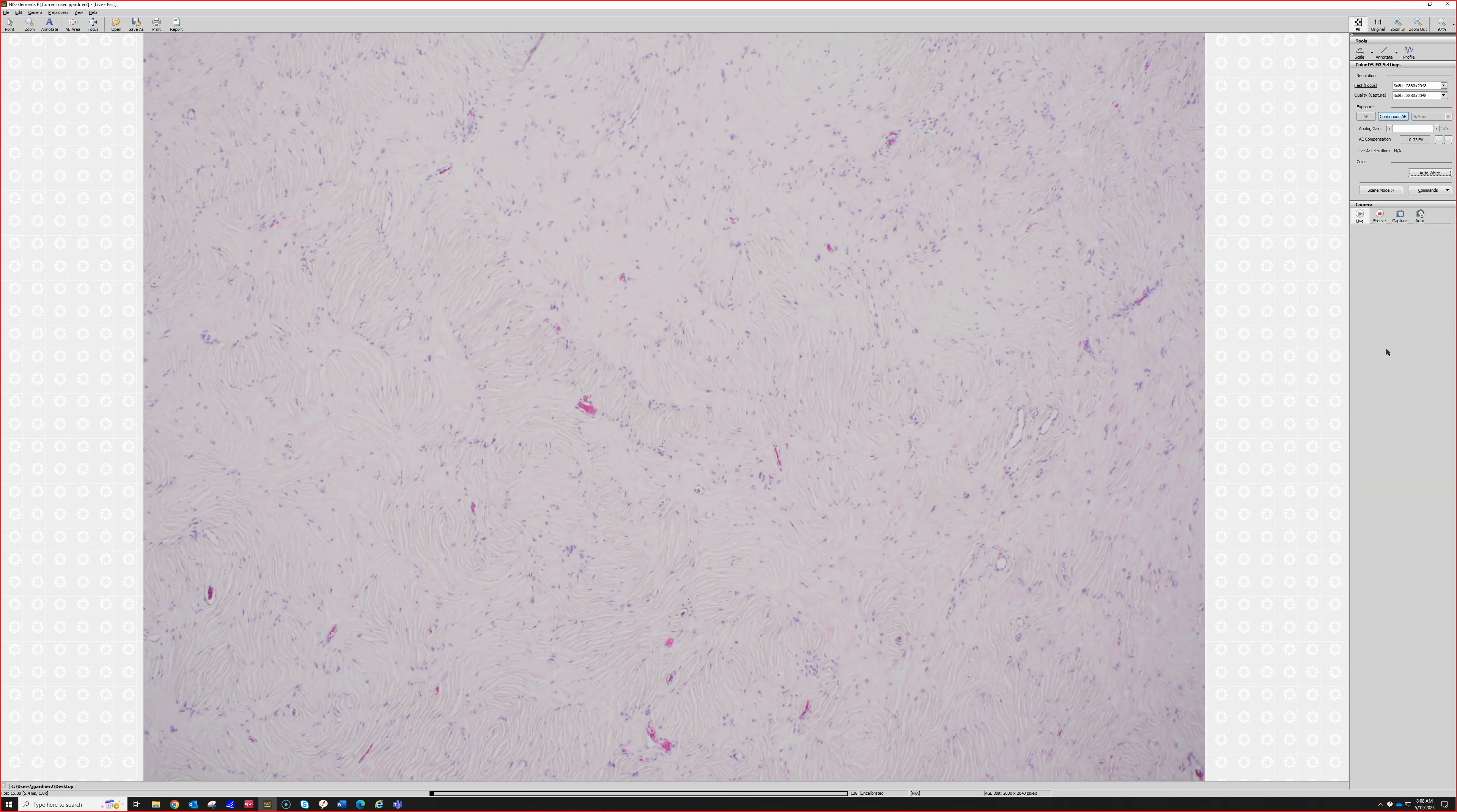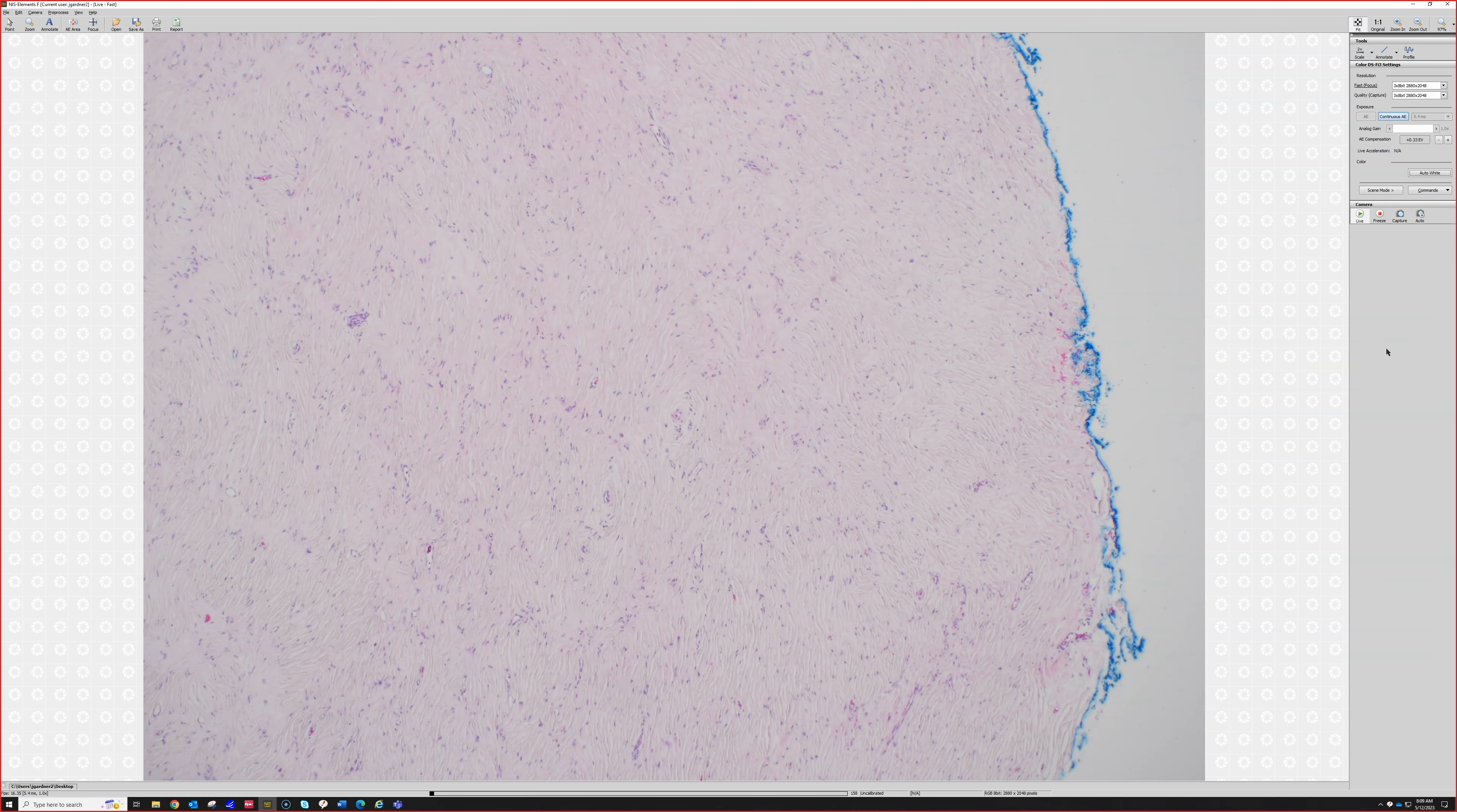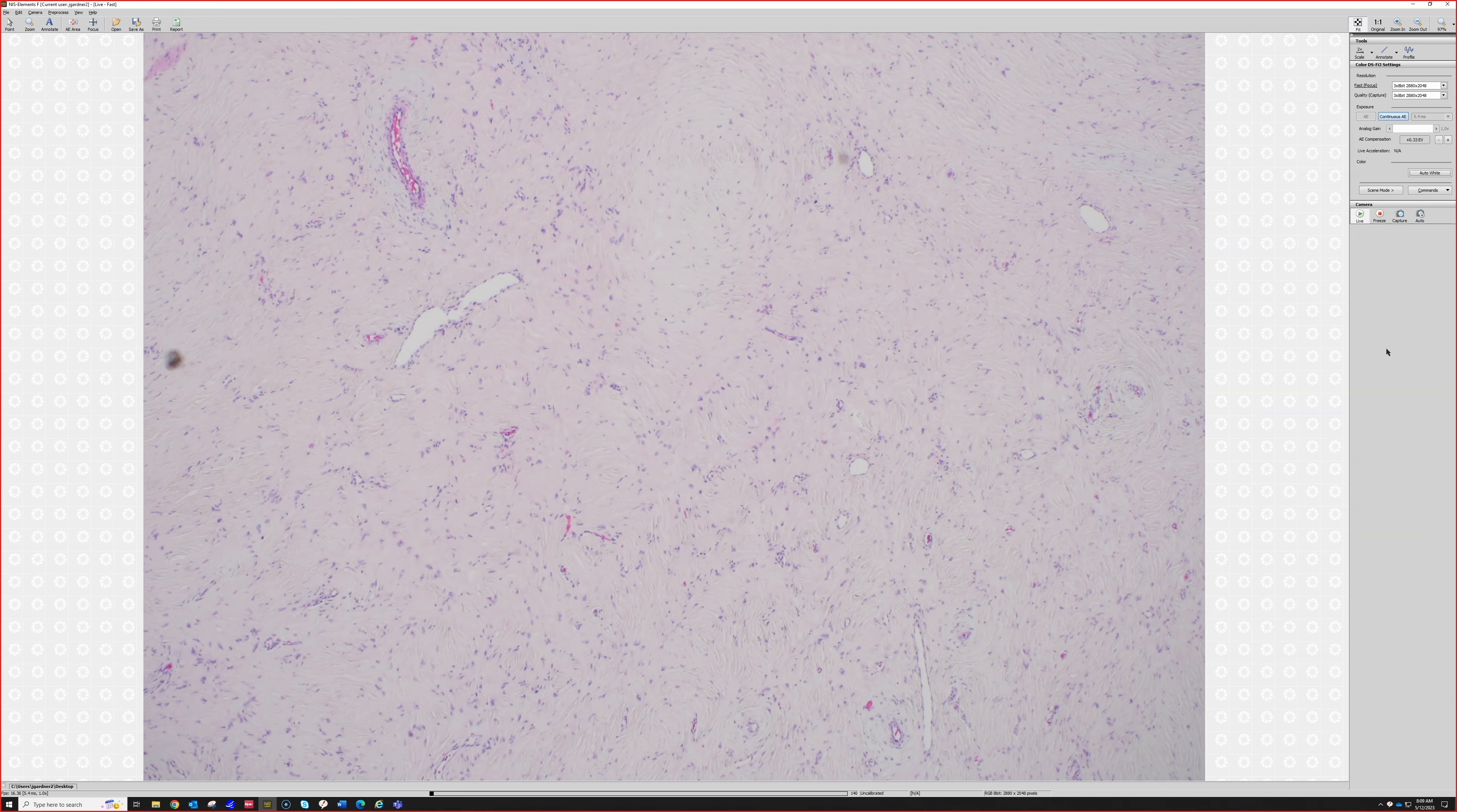But when these are solitary lesions without other features or staining for anything else, we call them sclerotic fibromas.